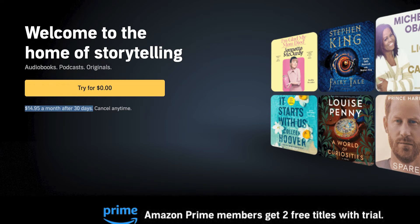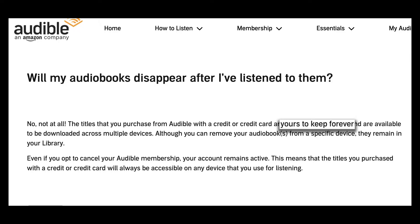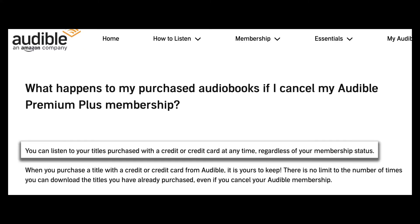I pay $14.95 a month for an Audible subscription. Every month you get a book credit, and with that credit you can purchase a book. According to Audible, you own these books and they're yours to keep forever. They even say that you can cancel your membership and still have access to the books you purchased on any device.